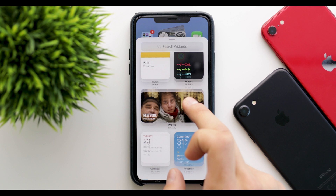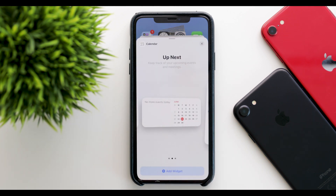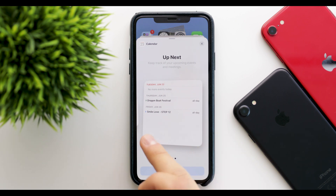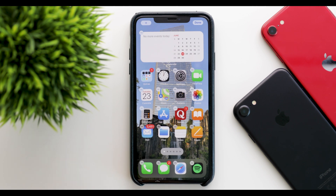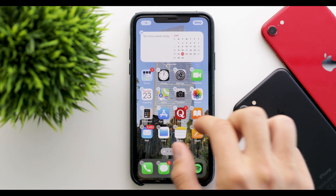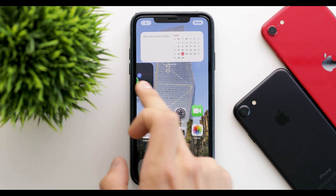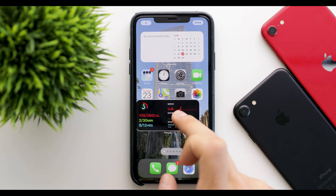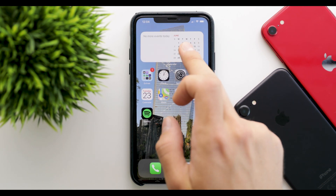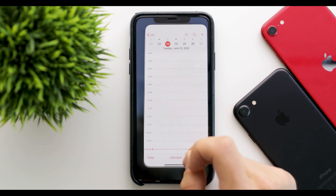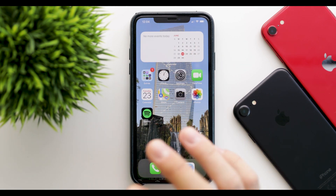If you go back into the widgets, you can select the calendar in the small, medium, or large size. Let's say you want a particular one — you click Add Widget and it goes up on the home screen. You can have two widgets on the same page right next to each other. As you can see, we now have the calendar widget which opens up the calendar directly and will show you events as well as everything else.